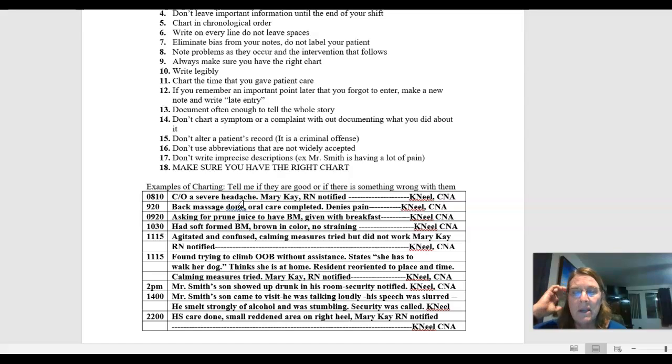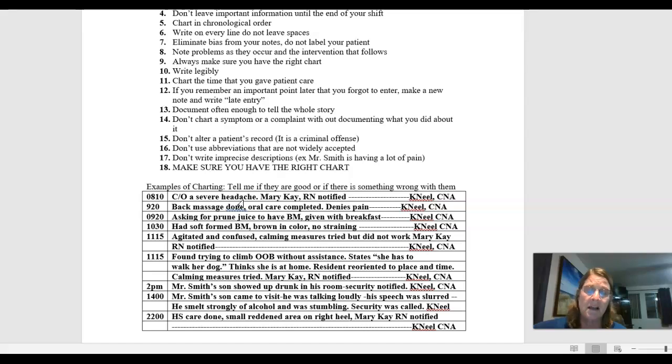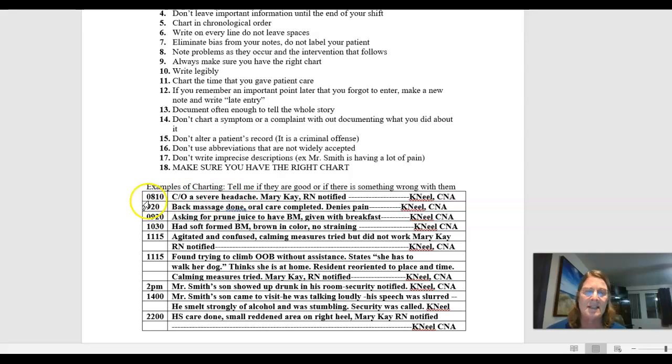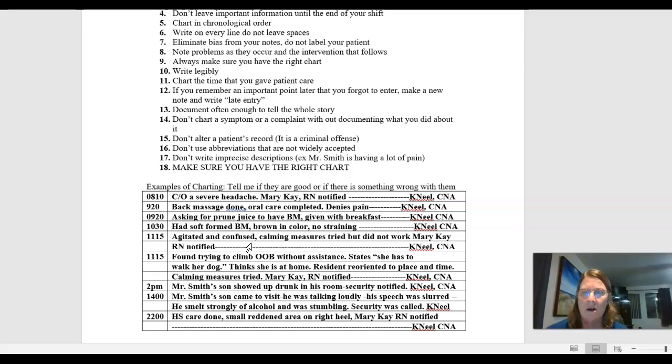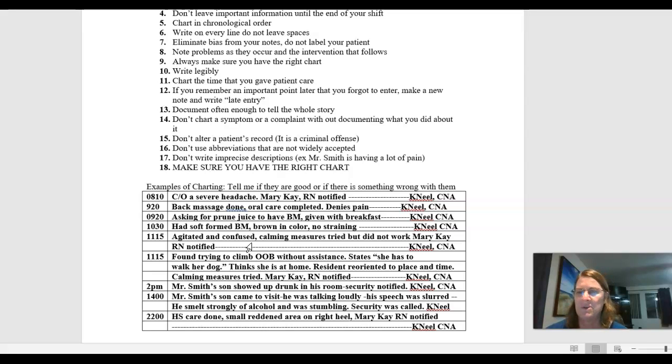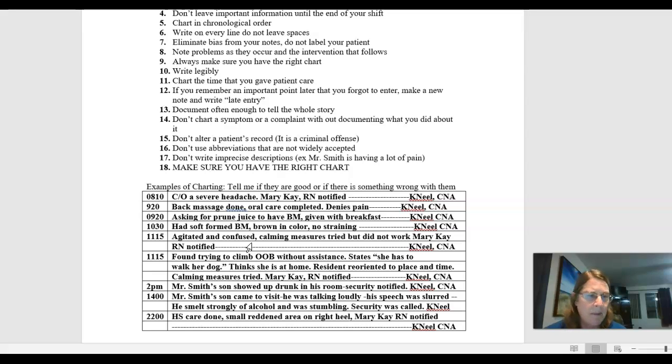Now, so here's an entry, 1115, agitated and confused, calming measures tried but did not work, Mary K.R.N. notified. I had to go over to the next line. I don't want to leave blank spaces, so I draw a line through it. First initial, last name, and title. Now, that is not a bad entry, agitated and confused. Calming measures tried. Do I need to be more specific about what calming measures I tried? It's not really critical to their care. But what might have been even a better way to word this? That's not a bad entry. But there is a way I could probably make it even a little more detailed. The thing is, is finding that line of how much detail do I need to add versus being as brief and concise as I possibly can. Because you don't have time to write a book about each patient that you have.